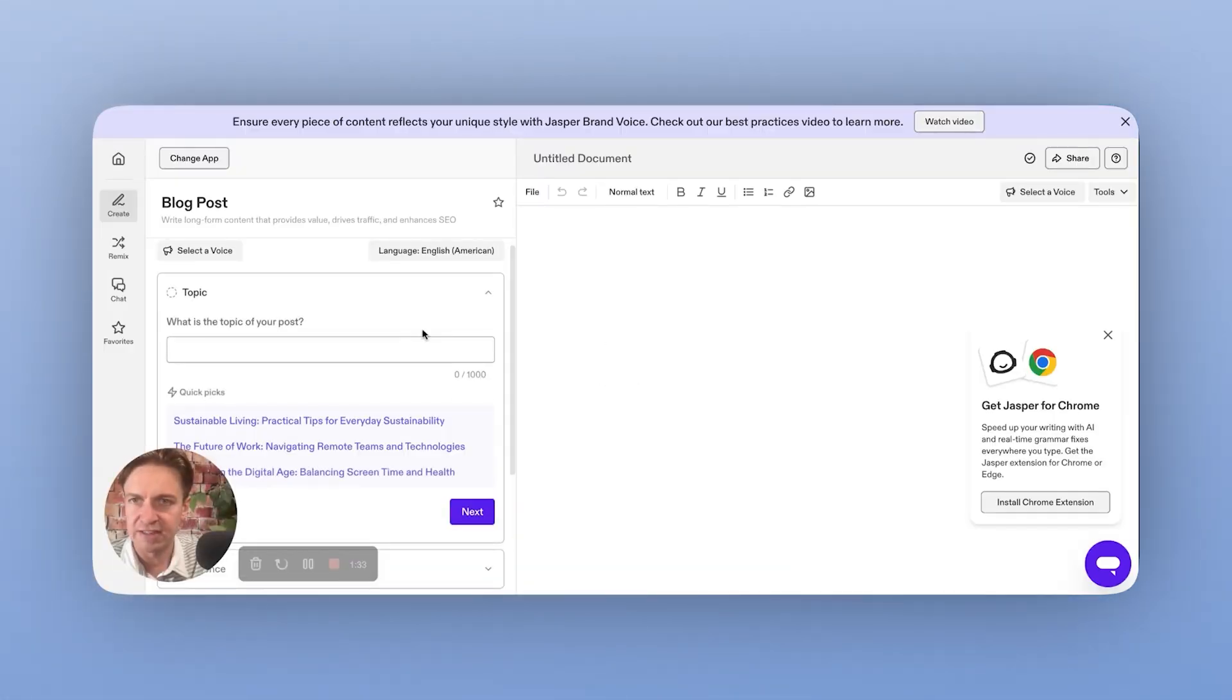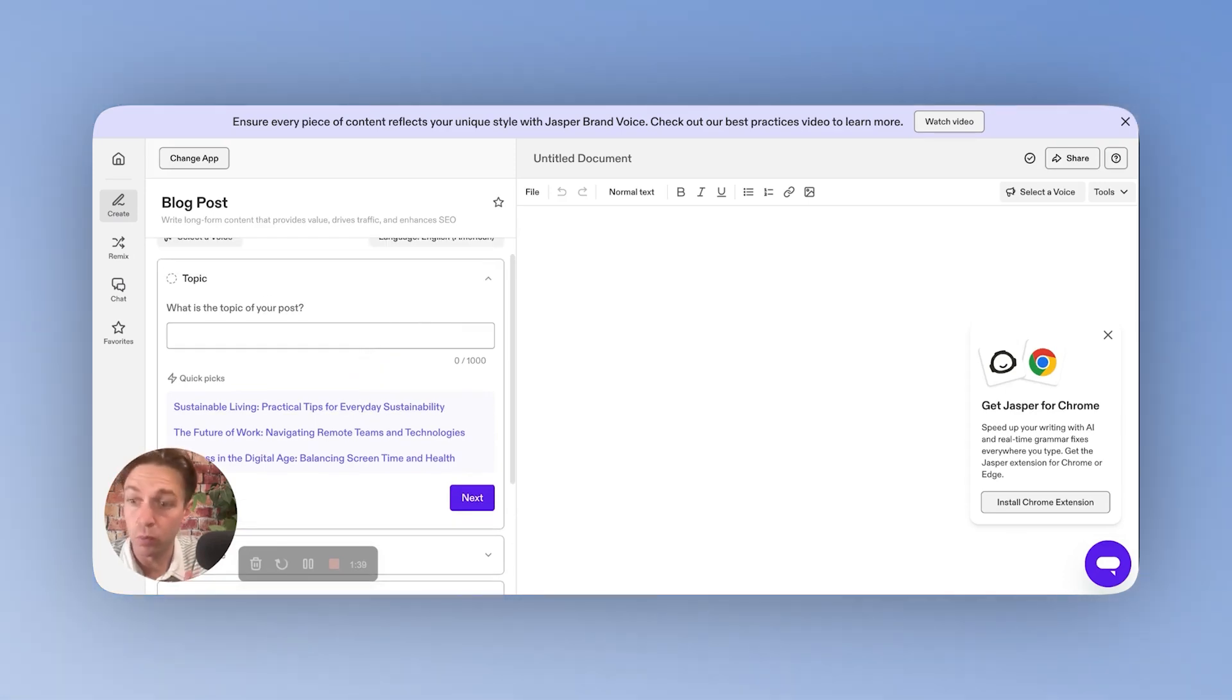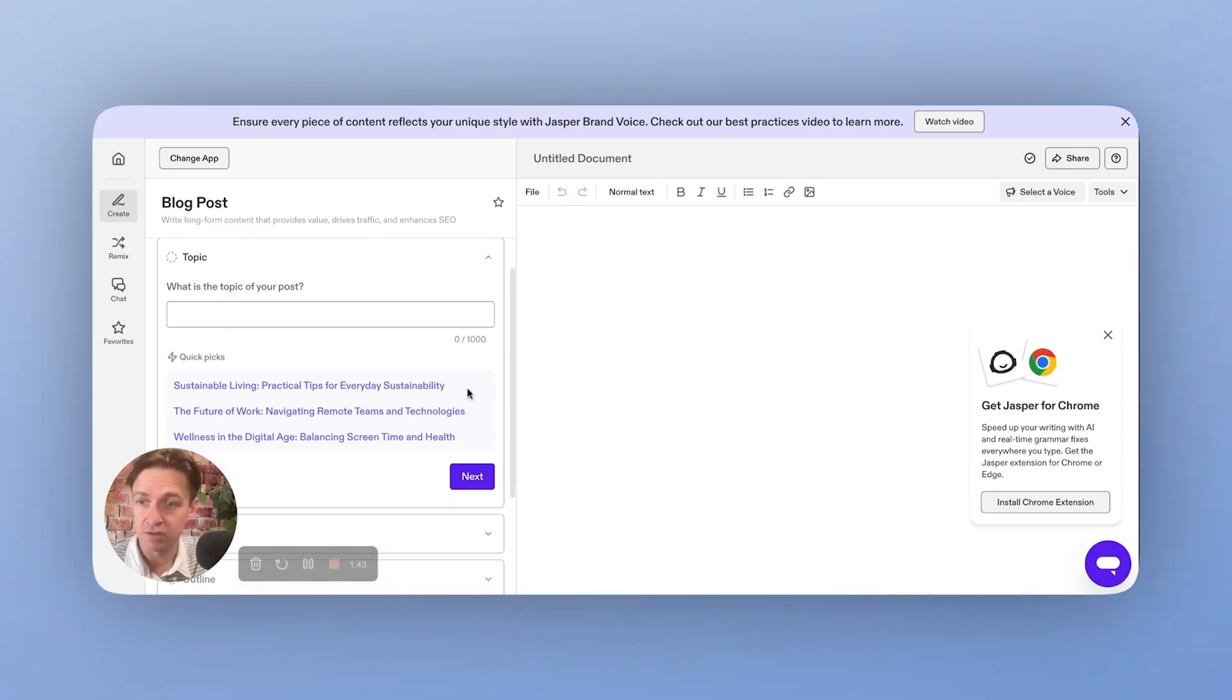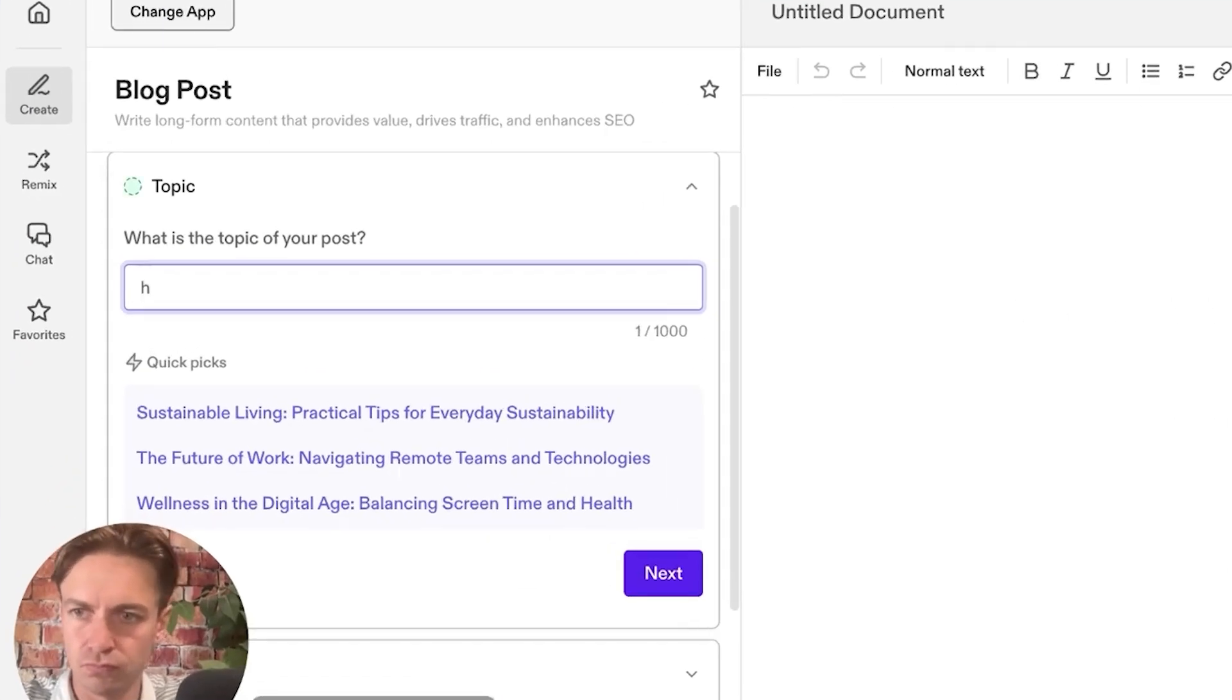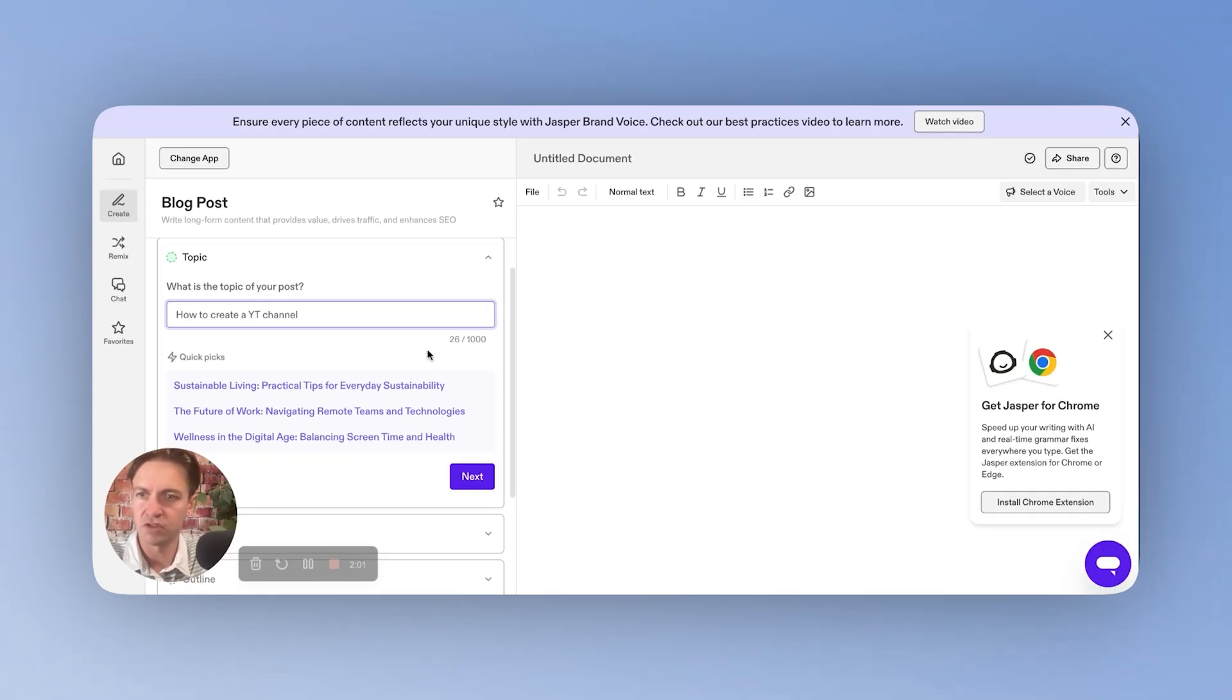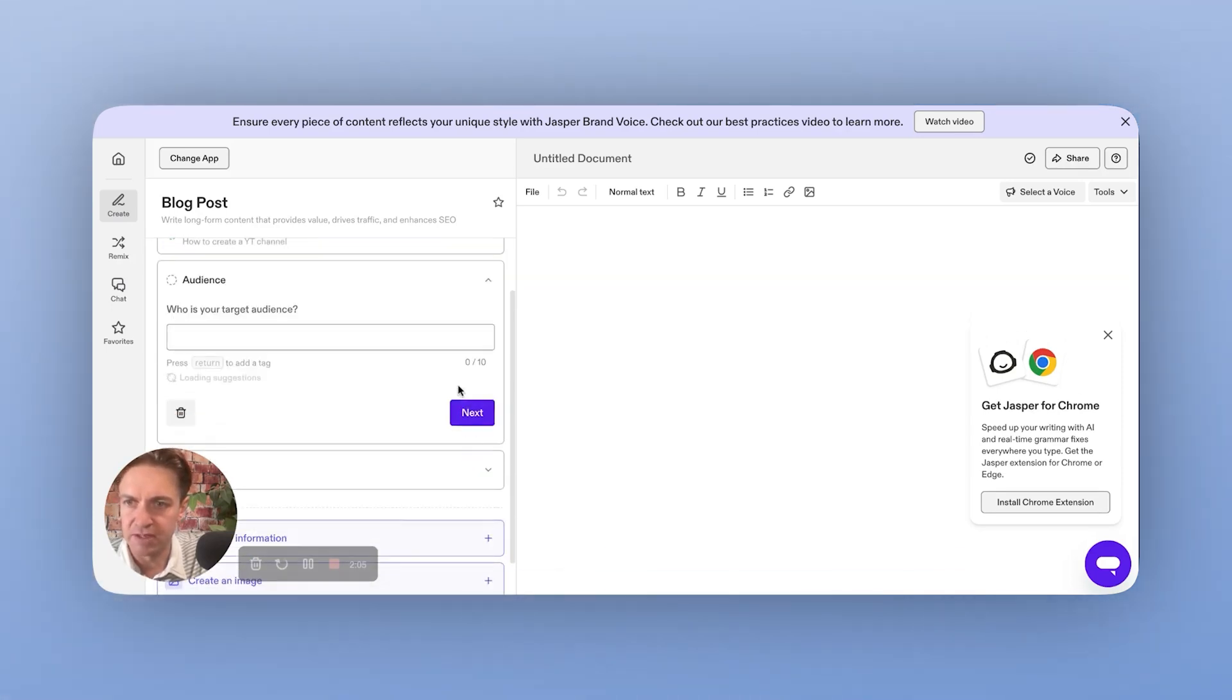So I've just selected there, create a blog post. And what you'll see inside of all of Jasper's apps or workflows is a very easy kind of setup and creation workflow. So again, for the topic of this blog post, we are going to do how to create a YouTube channel.